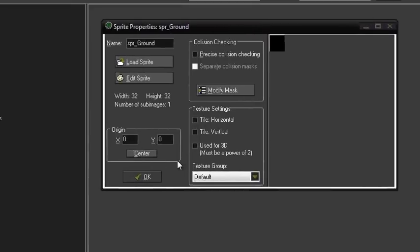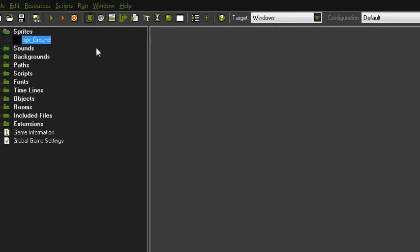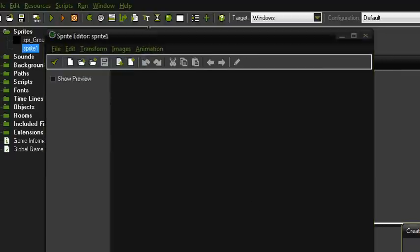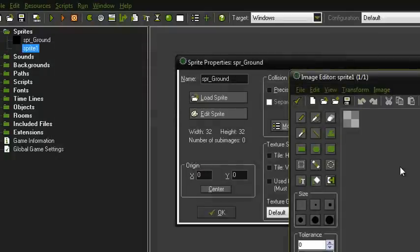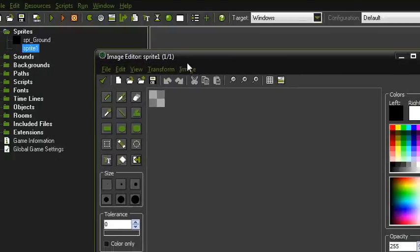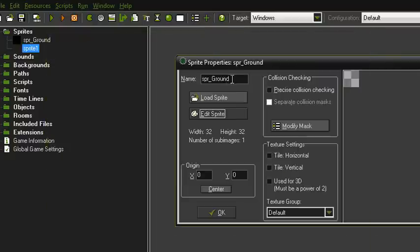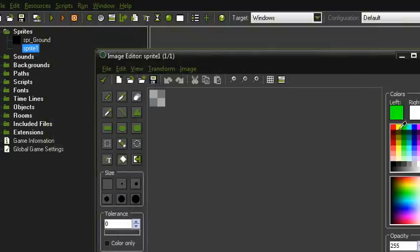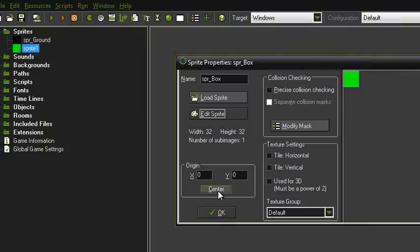You don't have to do this but I always centre my sprites. And then we just want one for the box — I'll correct myself here, it's not going to be called sprite_ground, that's the box sprite, sorry. And I'm just going to make that a green square and centre that as well.